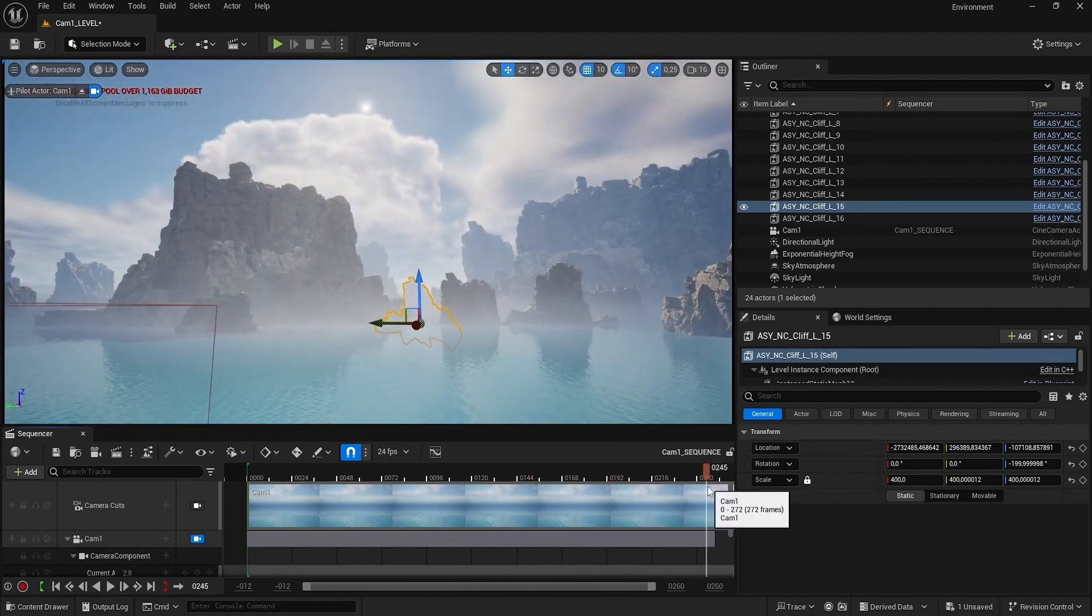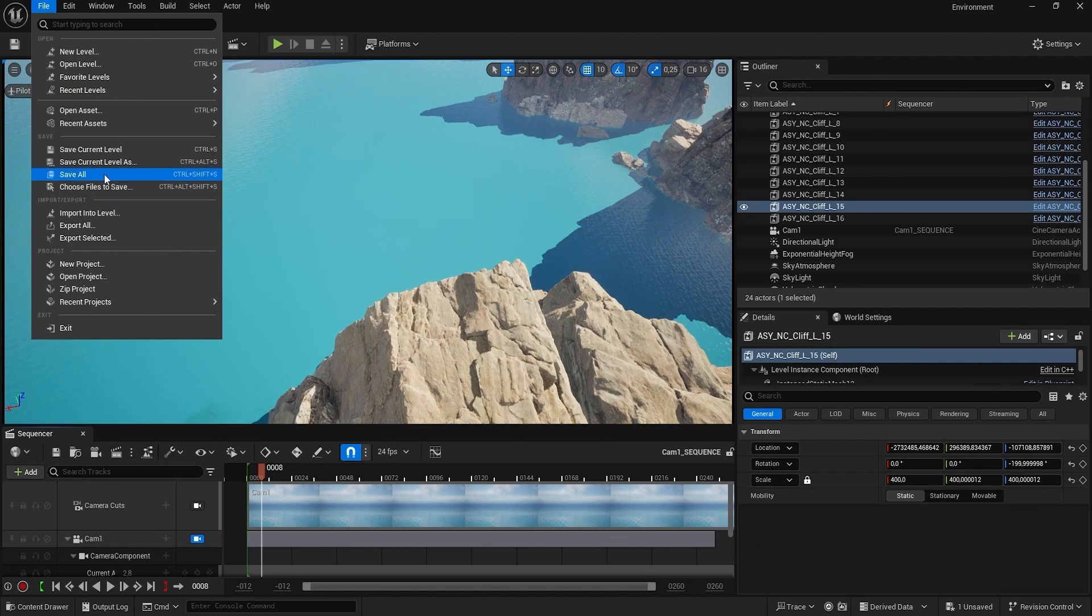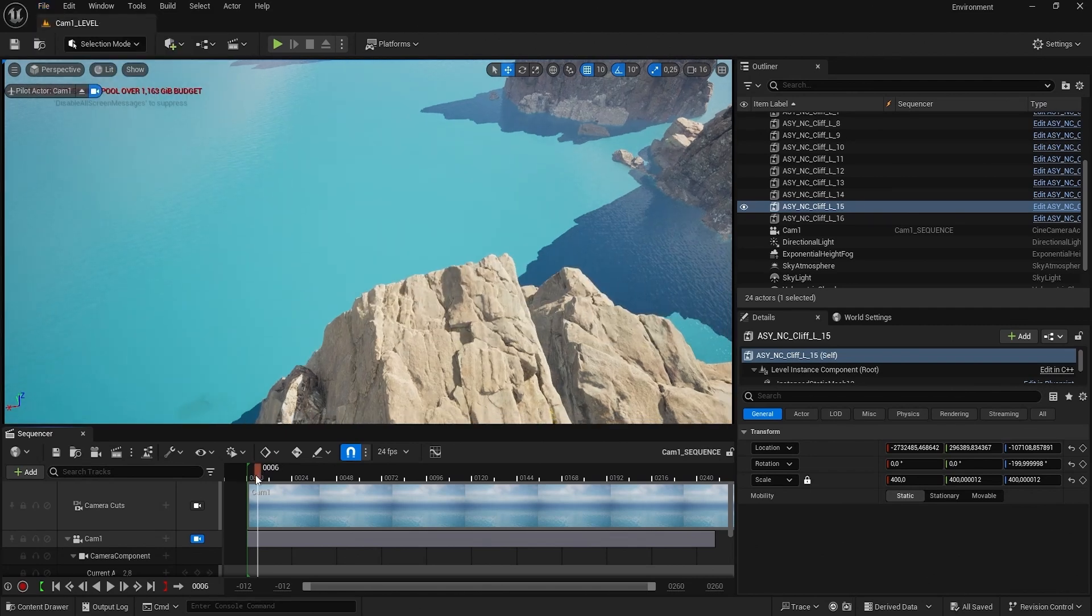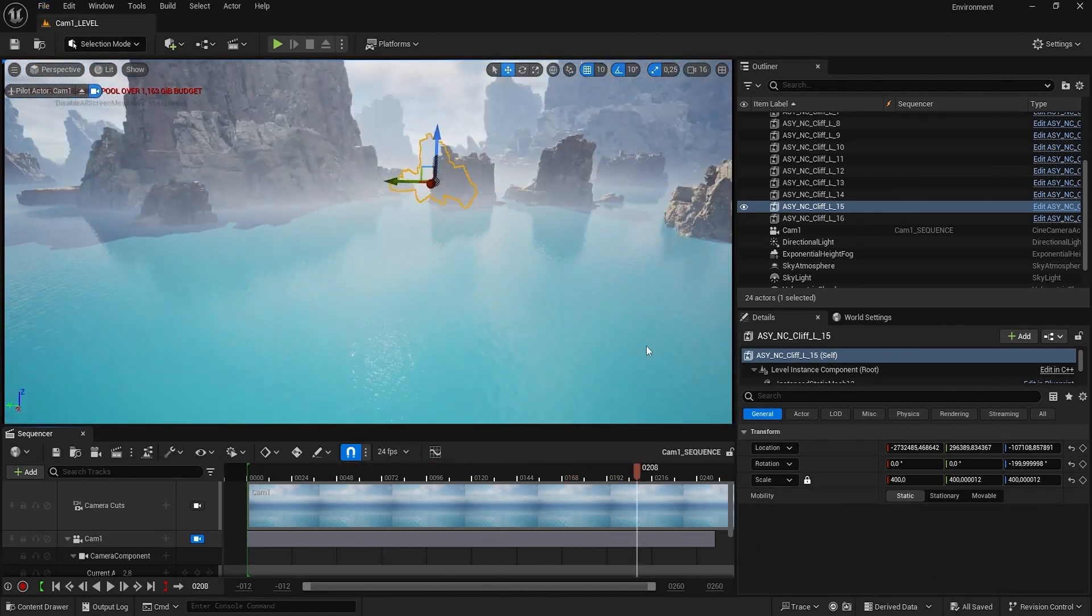So let me go ahead and save this, and we're going to make some adjustments to the light.